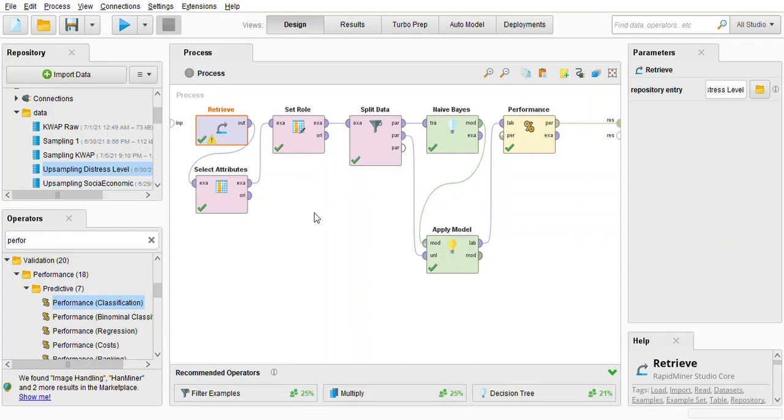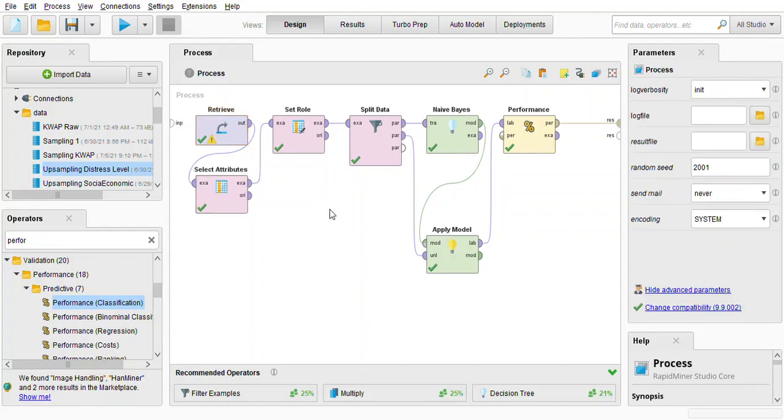So the only difference between experiment two and three is that the age for experiment two is set to standardized age we are using standardized age and for experiment three we are using discretized age meaning the age is divided into seven bins and but the steps of the models are the same so I will only be showing and explaining by using this experiment.